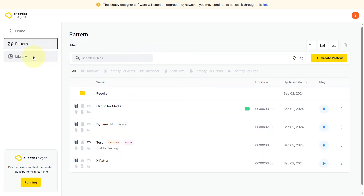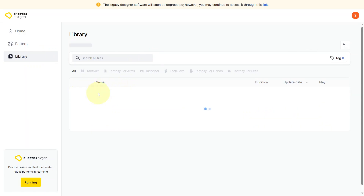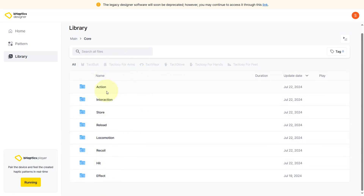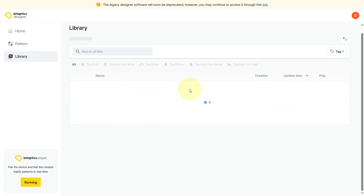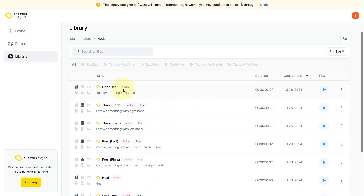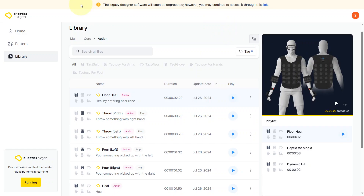Let's move on to the Library tab. Over here we have a core file which contains a list of pre-made haptics from bHaptics, and over here are haptic patterns created by the user. As we discussed earlier, it shows you the different devices this specific pattern is associated with, the name, description, tags, duration, and it shows you the patterns of each haptic when they're in play.